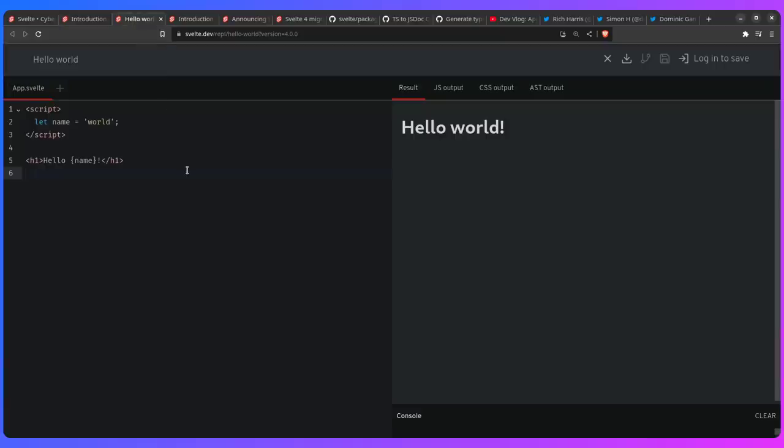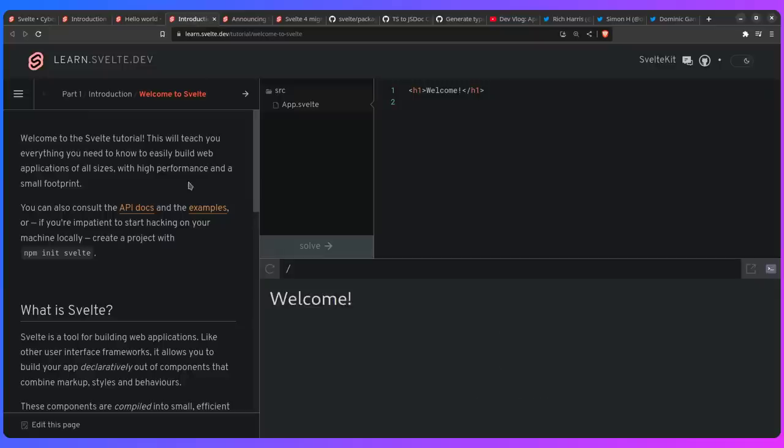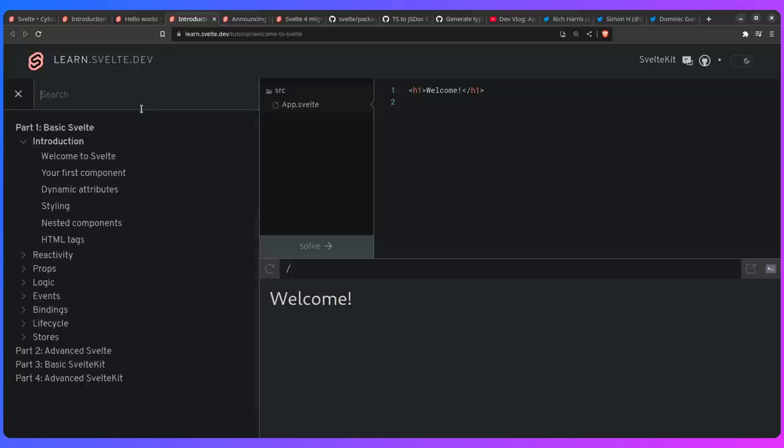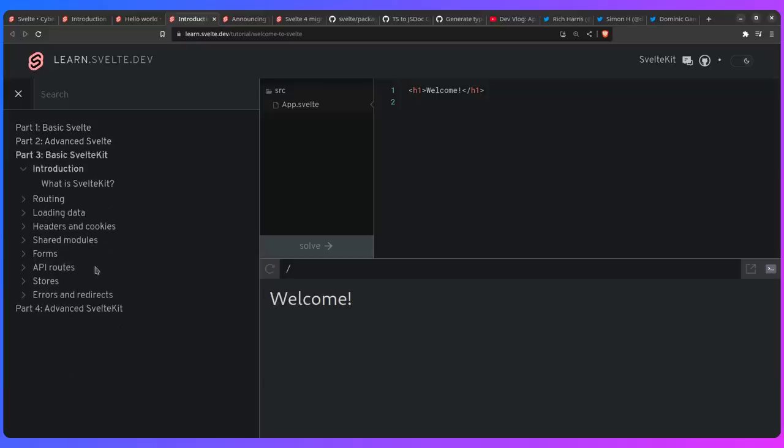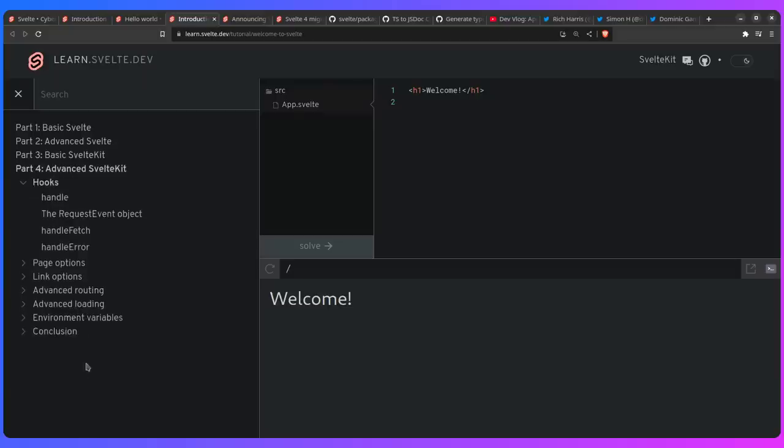The Svelte REPL also got updated to CodeMirror 6. And then of course, the best part in my opinion is the Svelte tutorial. And if you didn't know, this uses WebContainer, which is a new technology that lets you run Node in the browser. So not only can you learn Svelte, so you have here basic Svelte, advanced Svelte, you can learn SvelteKit in the browser. So you can go from basic SvelteKit to advanced SvelteKit.